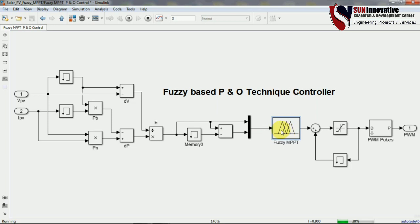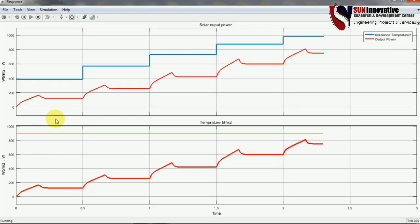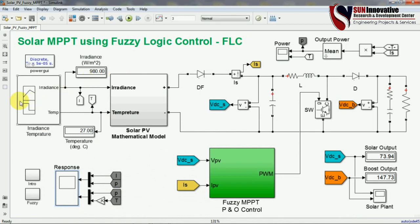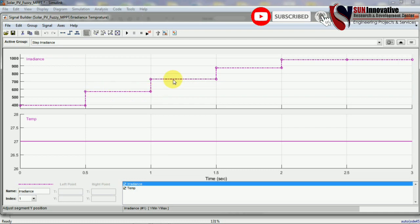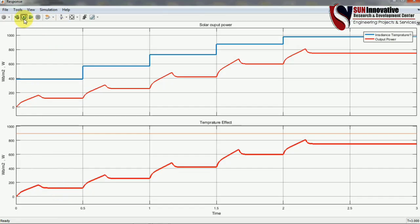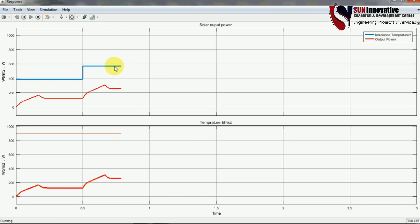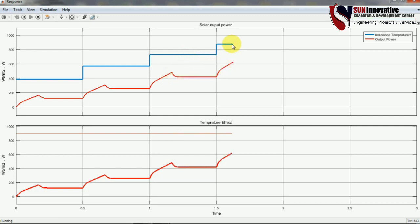You can see the rule viewer is open — whatever rules we developed are now generating the output. This is the basic function of the rule viewer. Without the rule viewer block that window would not open. The pulses are now given and you can see the solar output and boost output. To check the response: this is the response waveform. We gave the irradiance value as a step function. The input irradiation and temperature values are shown, along with the response from the boost converter. Running the simulation again, you can see the signal tracking our input — the red line shows the output power and this is the input reference value.